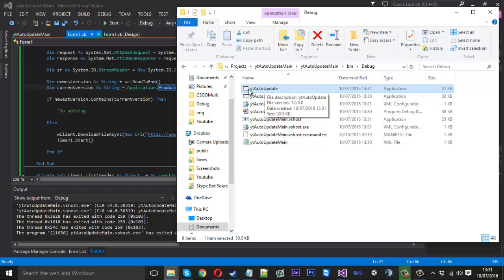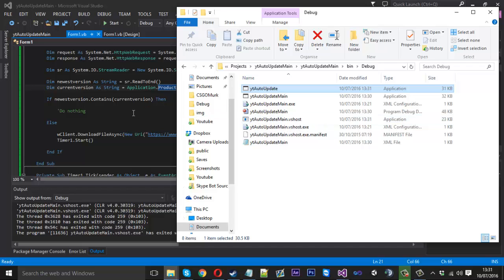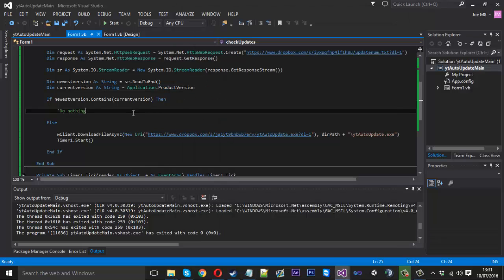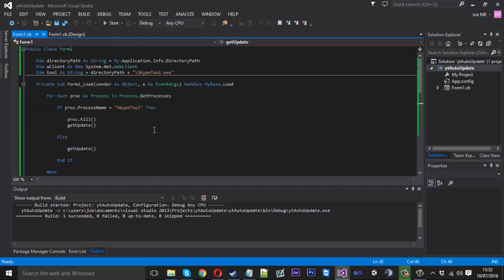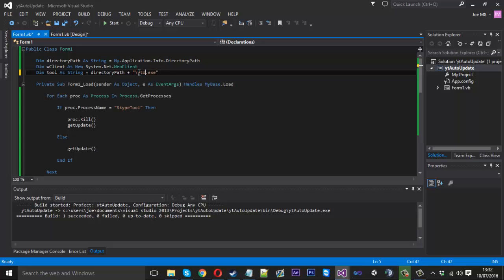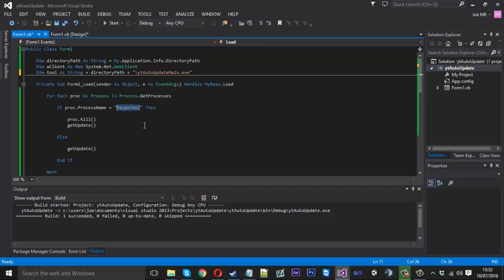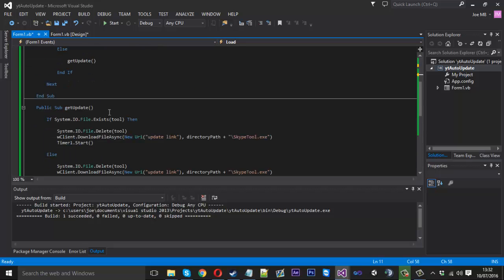If we go into the folder of the main project's debug folder, you'll see it did actually download the file, which is the one we created for the update. It's a bit confusing, but if you can understand it, it's actually a good method of updating projects. Now we checked for updates and it's getting the new program, but we need to go back into the original updater and take care of the new file — the one I called 'youtube_auto_update_main'.